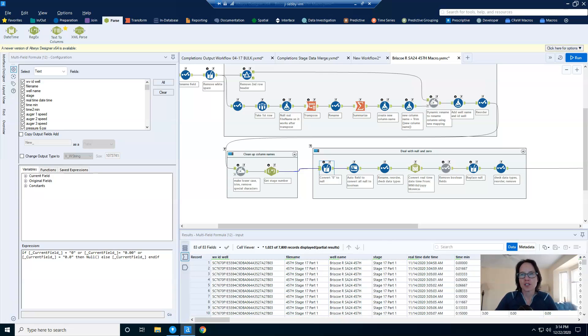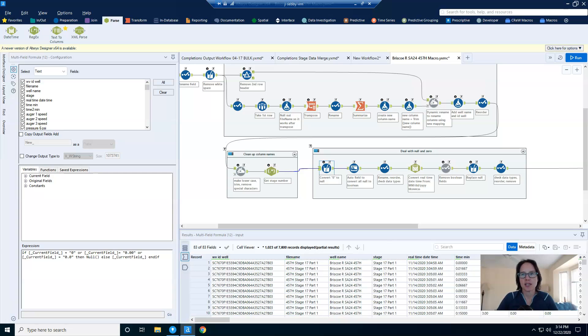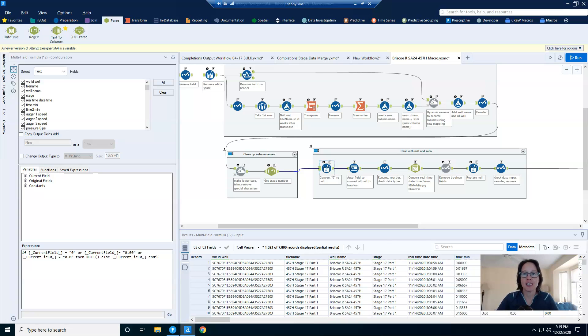First, when reading data in from a CSV, Alteryx imports all columns as string data types. And I left them as strings because, as you'll see in my next tool, the auto field tool only converts string data types. If I change the data types to numbers, the process doesn't work.